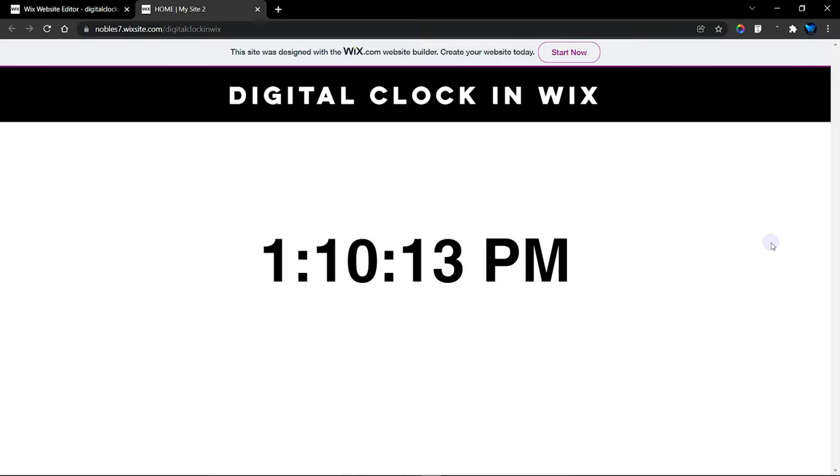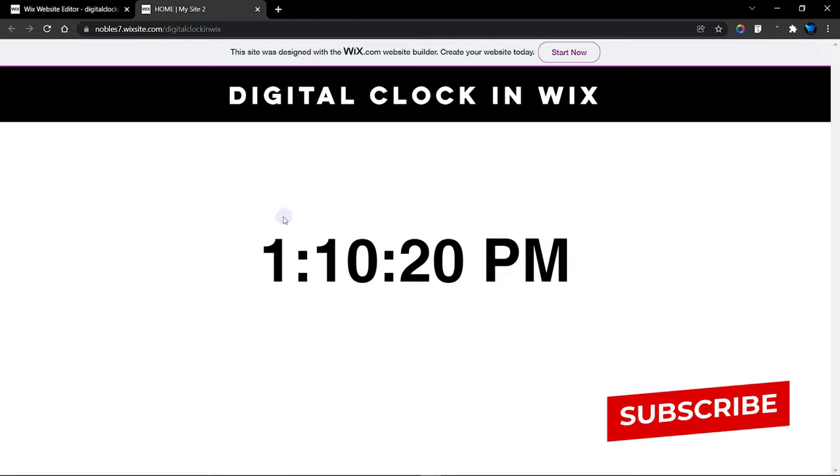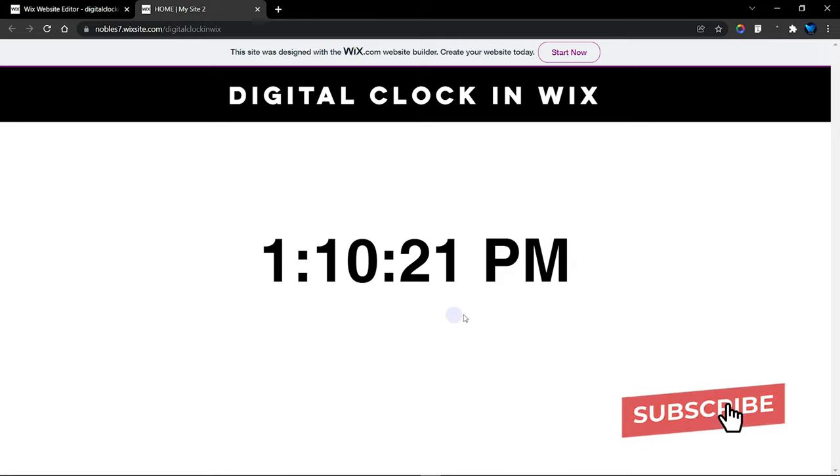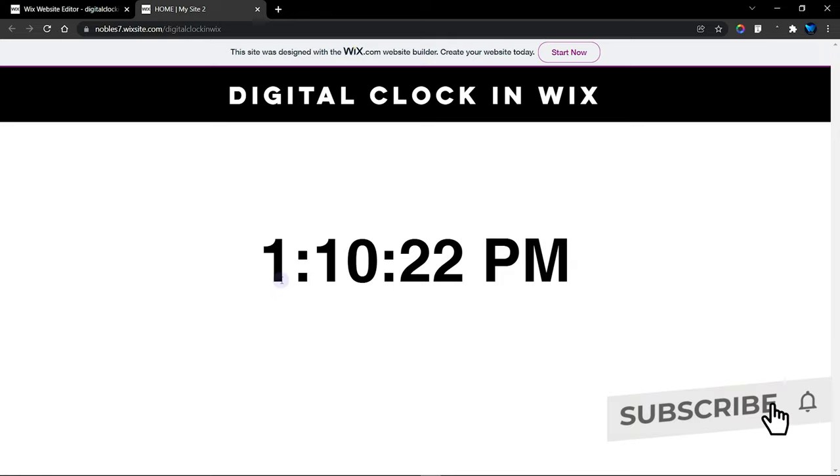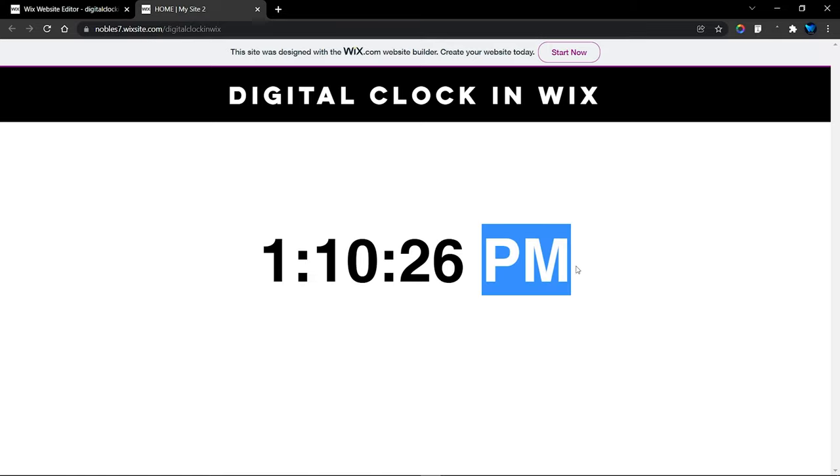What's up guys, welcome to the Wix Club. In this tutorial I'm going to show you how to add a digital clock into your Wix website. As you can see, I have a live clock that shows me what hour of the day, what minutes, what seconds, and also the meridian time.